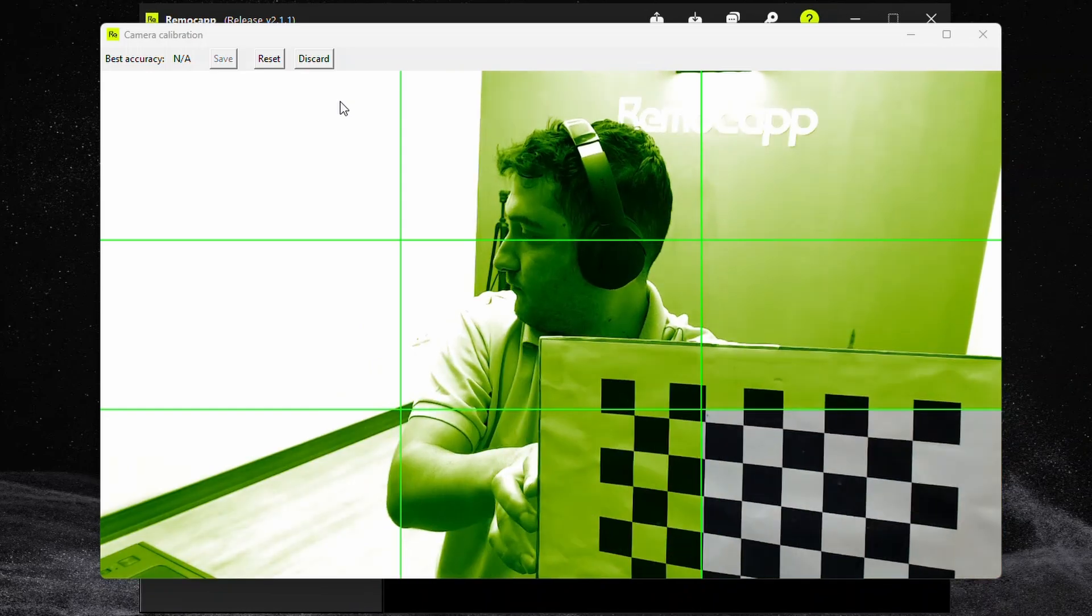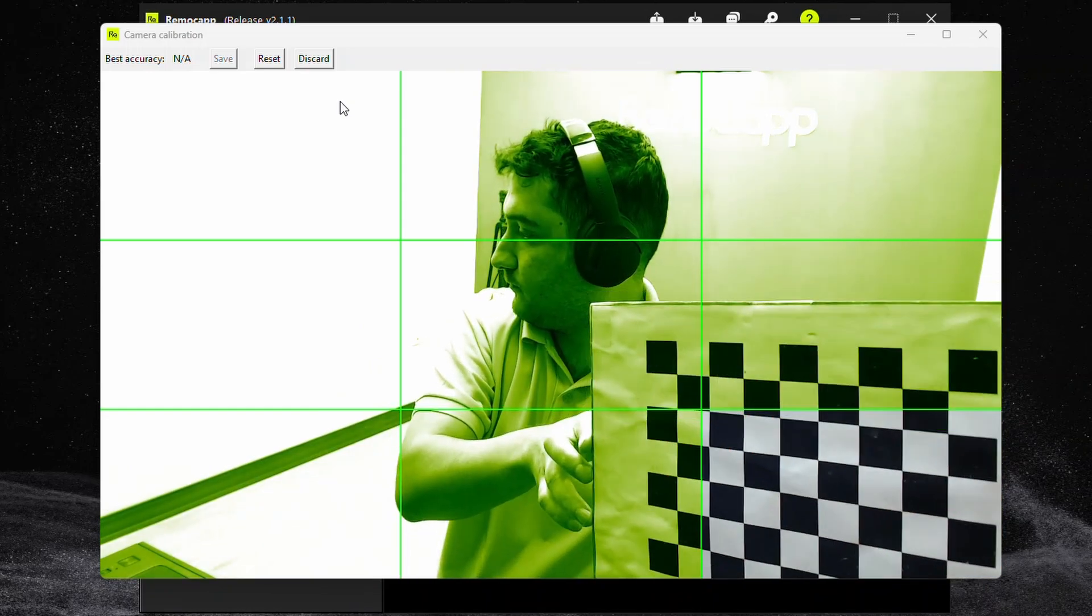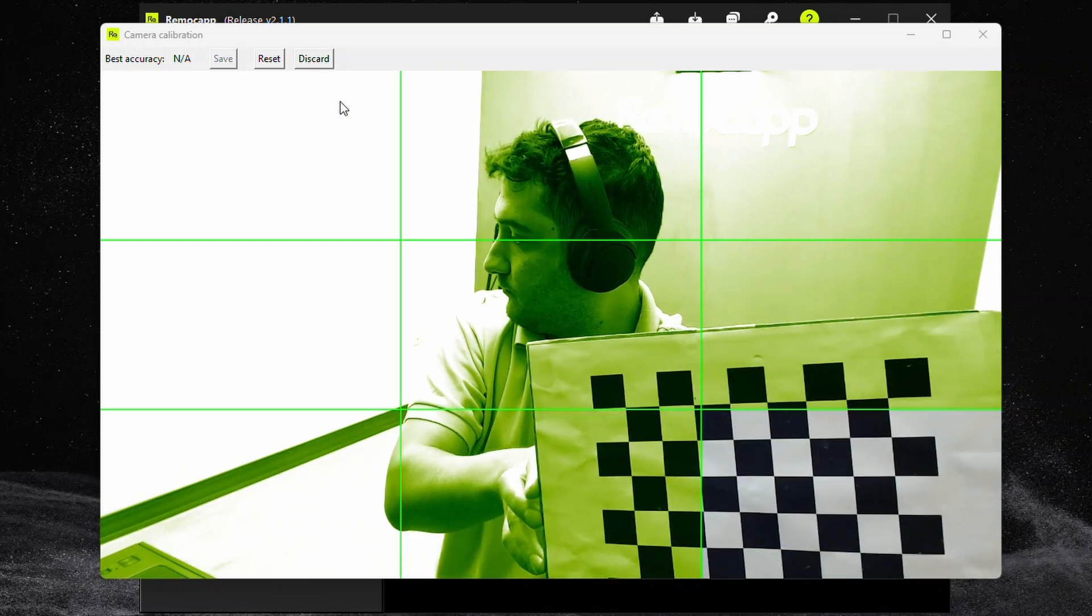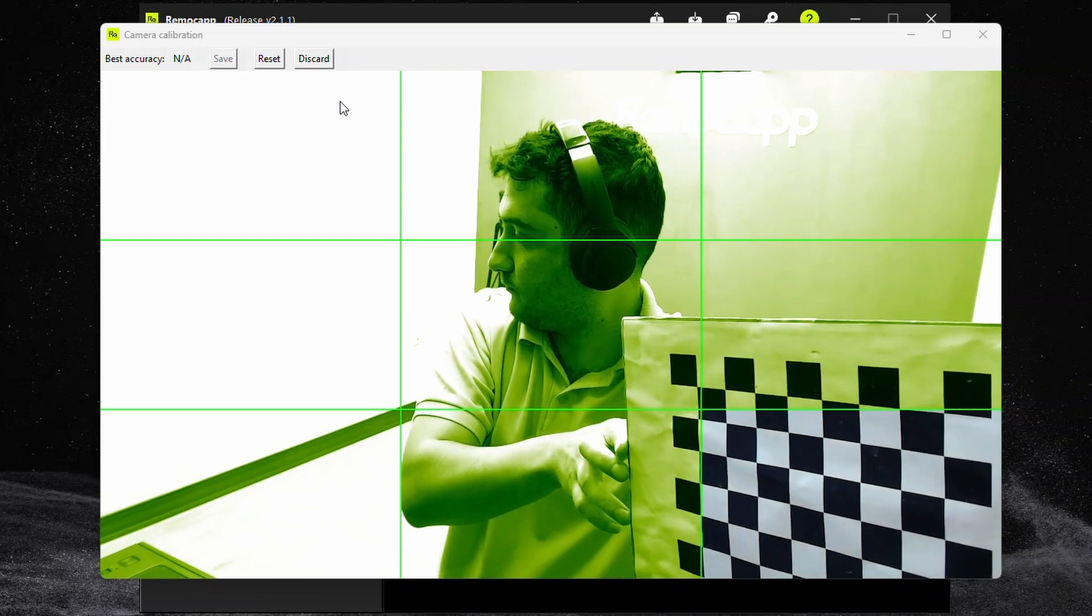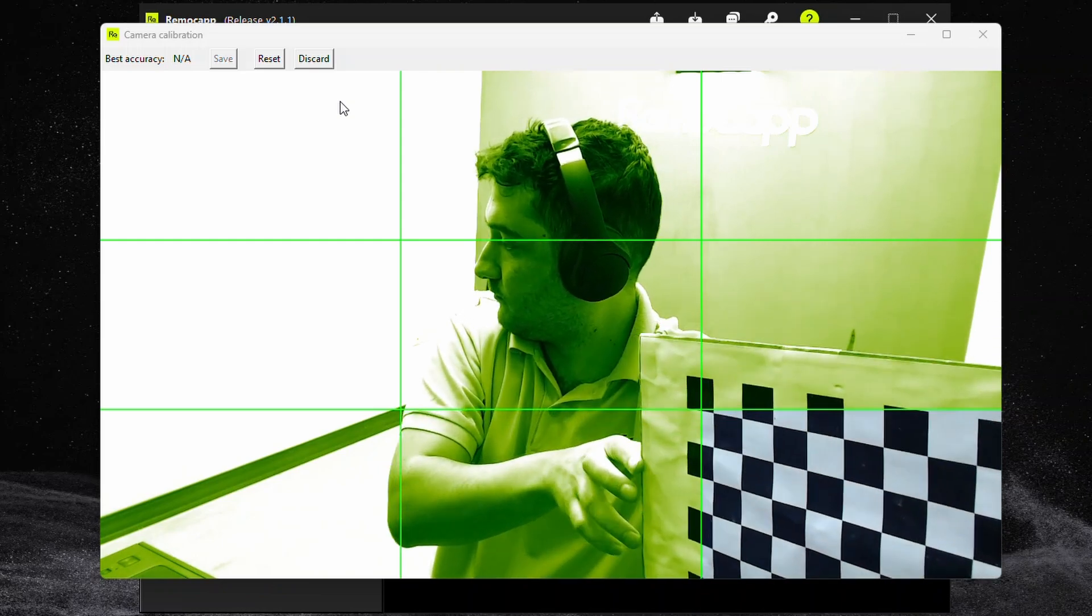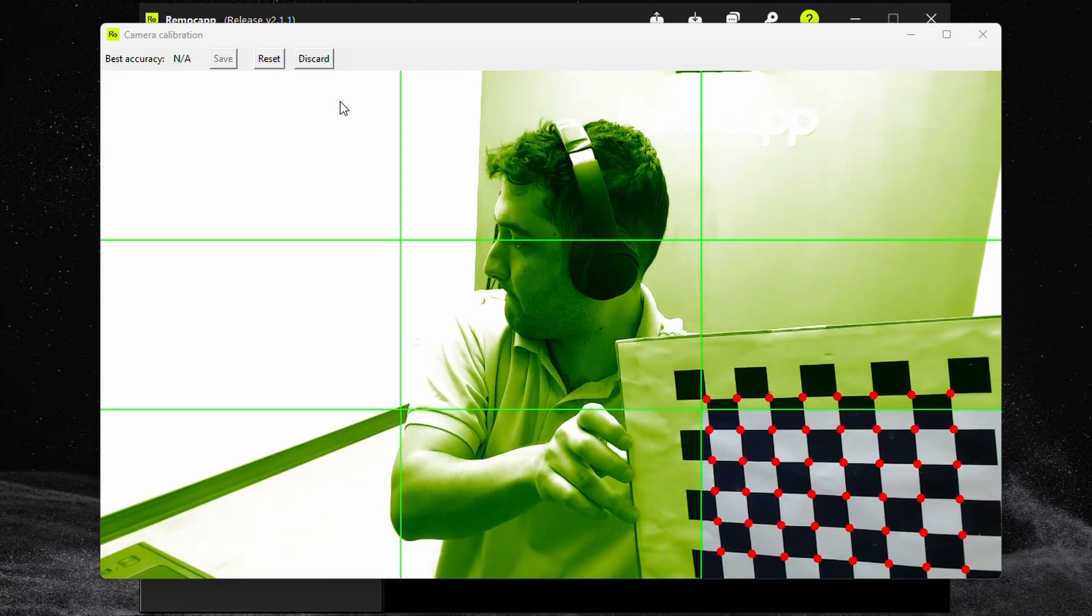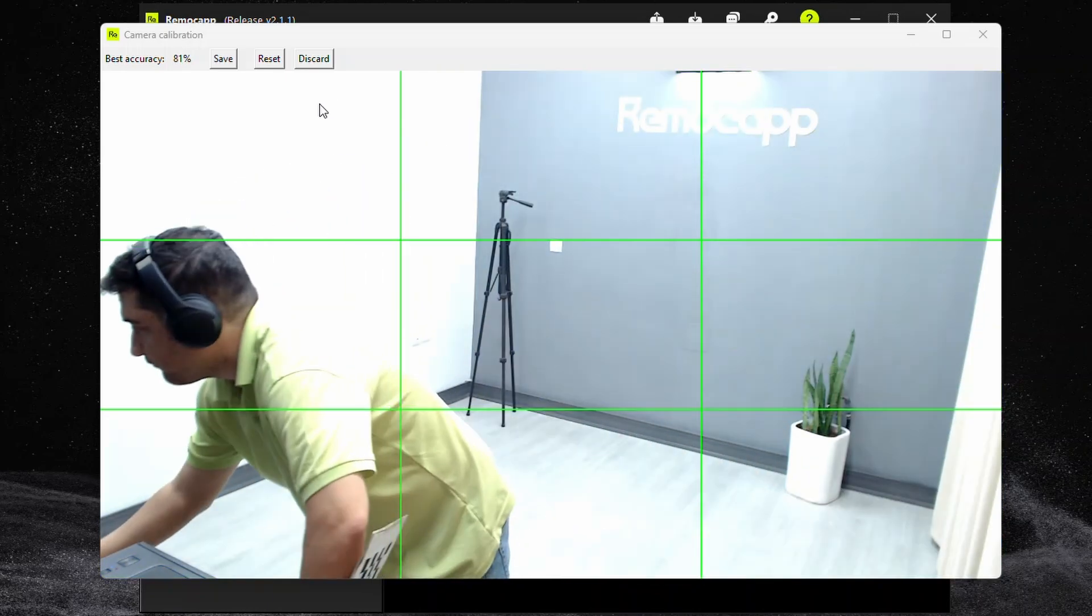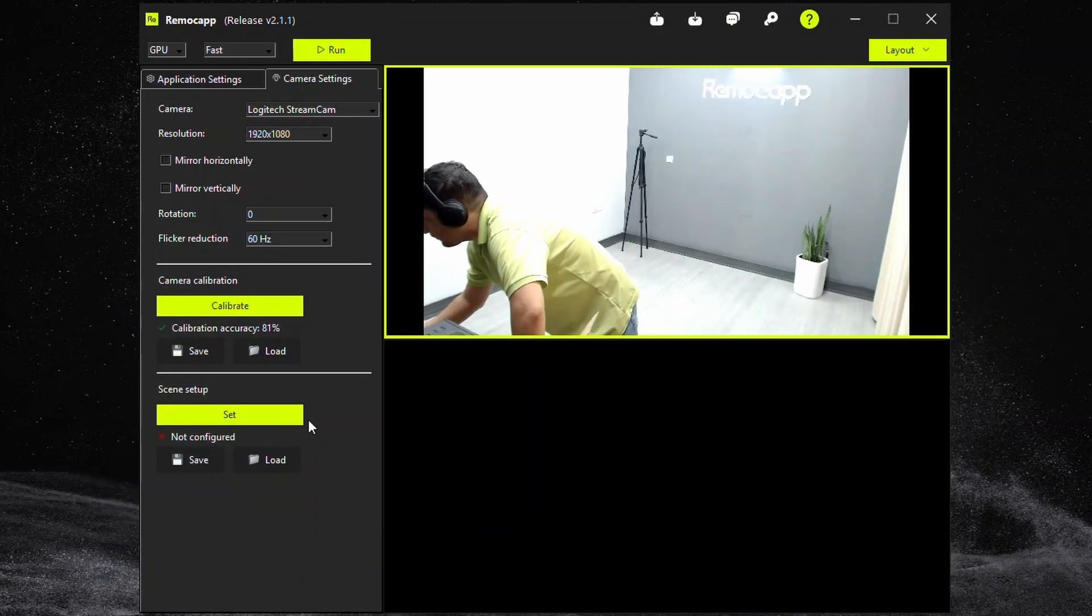After each camera calibration save the calibration data so you won't have to do it again for this very configuration. Meaning if you decide to change the resolution or change the camera from a horizontal to a vertical position or vice versa you have to calibrate for the new configuration. Alright calibrate all the cameras and save.